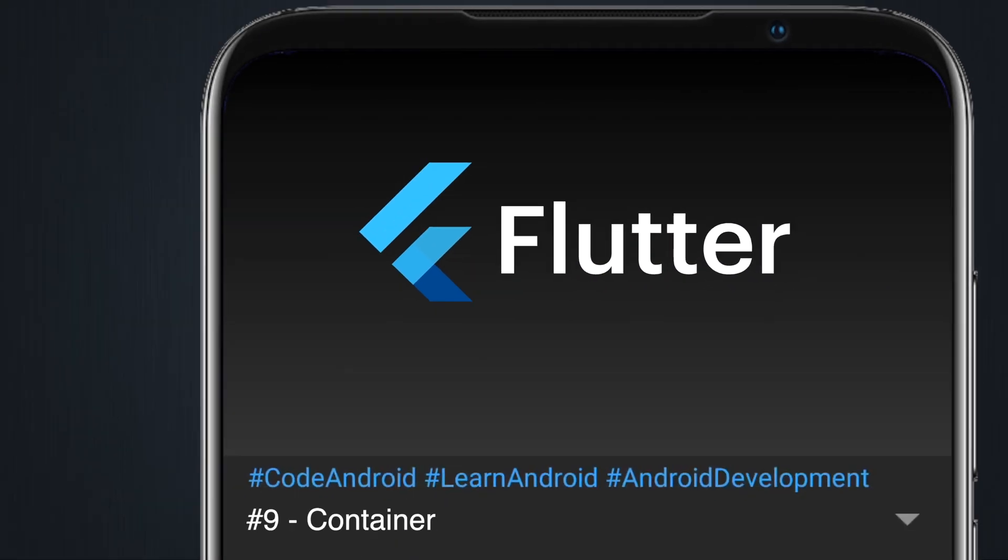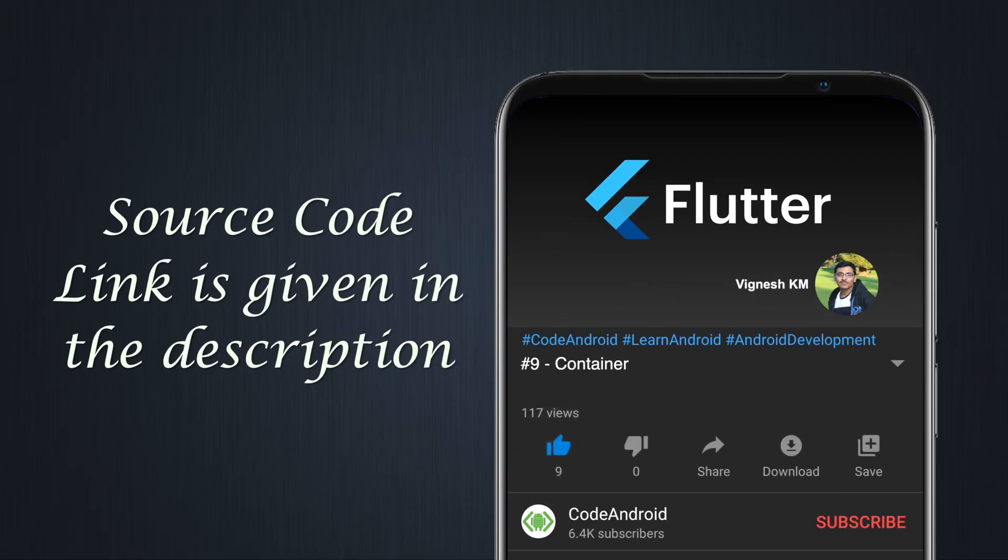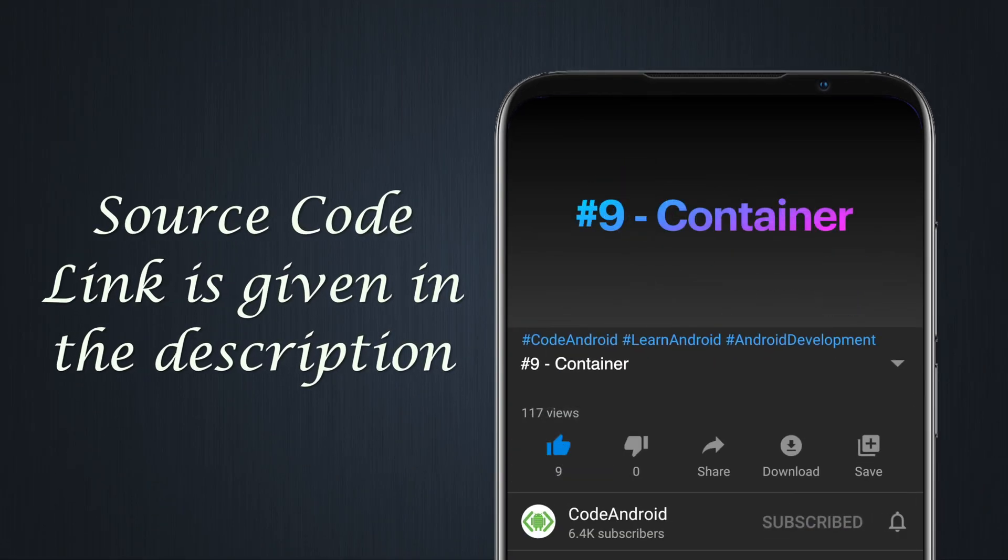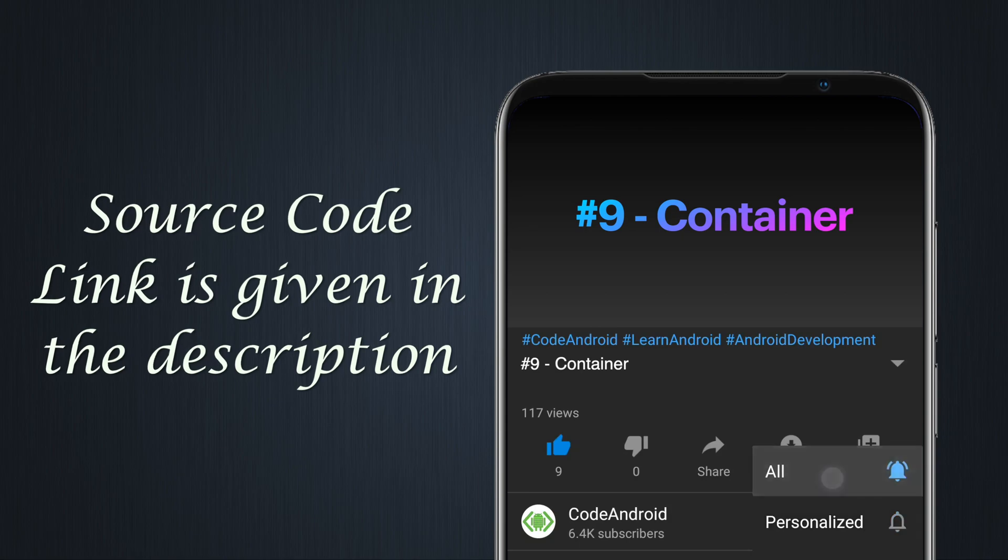Hey guys, it's Vignes from Code Android. In this video, we'll see about container.